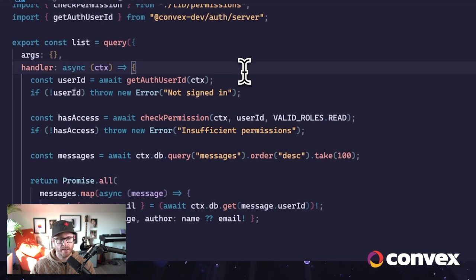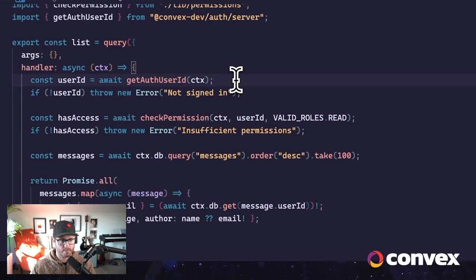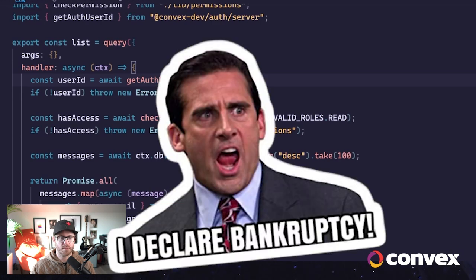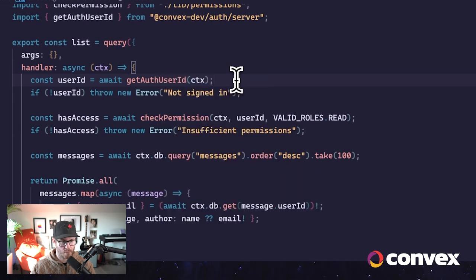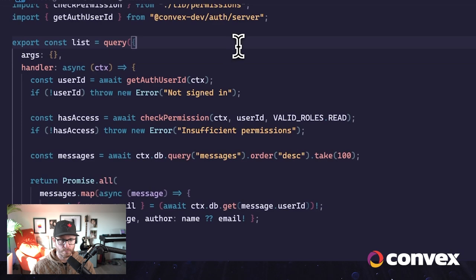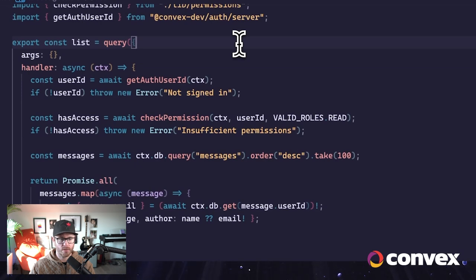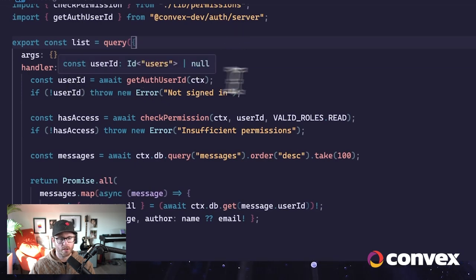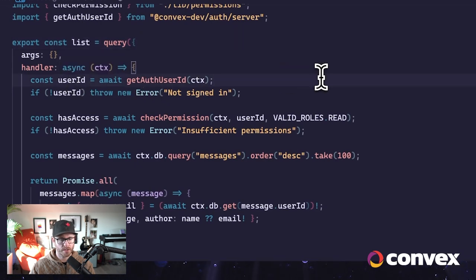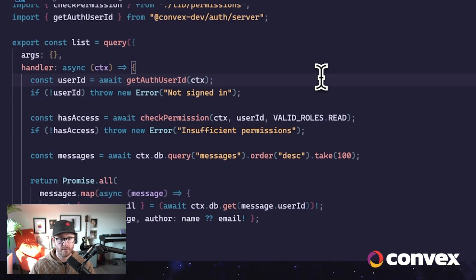So to read messages, the first thing that we do is get the authenticated user. This comes straight from Convex Auth, and we get the user ID of the user that is currently authenticated. If there is, if this returns null, it means that nobody's authenticated, and we will just declare bankruptcy here and not continue. Throw an error.